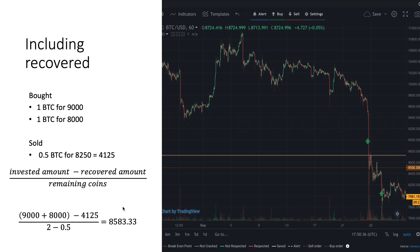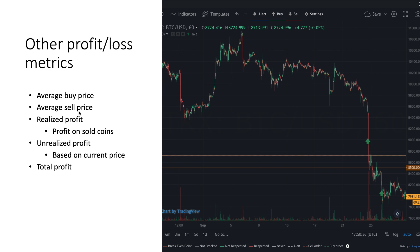You also need to calculate the average buy price and the average sell price to arrive at your realized profit. The realized profit is the profit you've made on the coins you've already sold. The unrealized profit is based on the current price — essentially, how much profit or loss you would make if you sold all remaining coins right now. The total profit is simply the realized profit and unrealized profit added together.